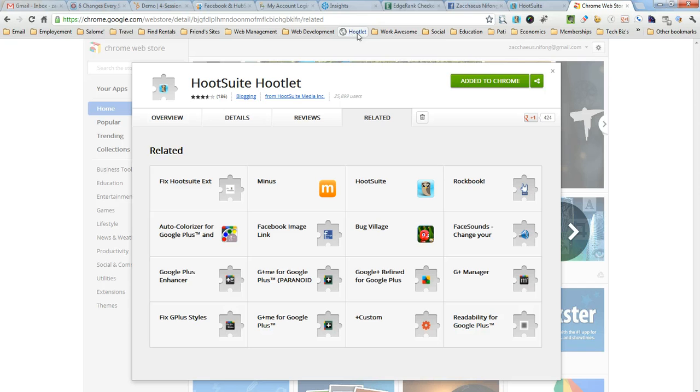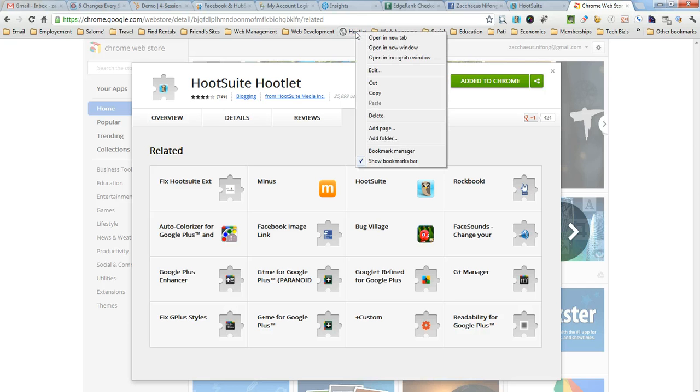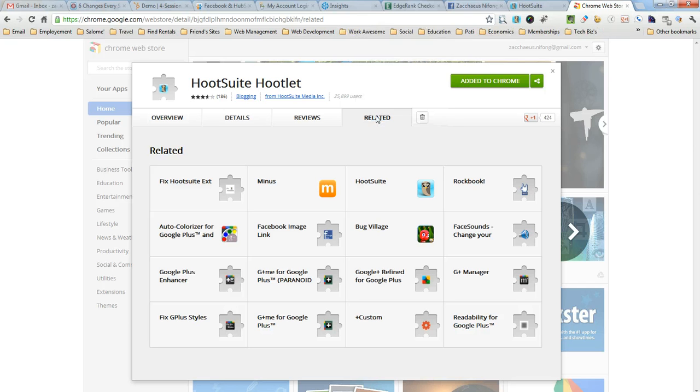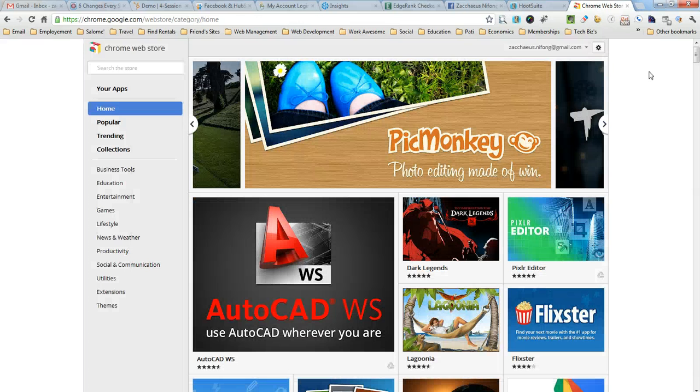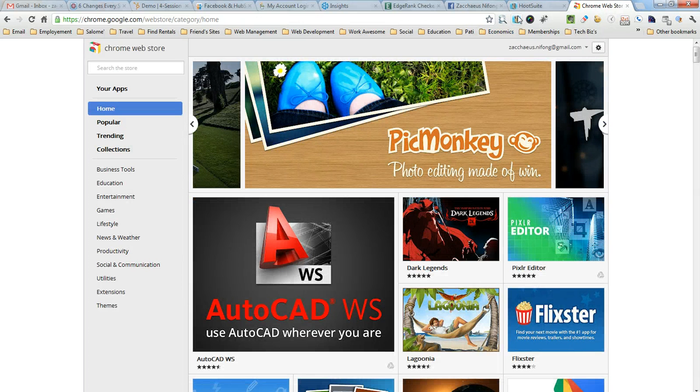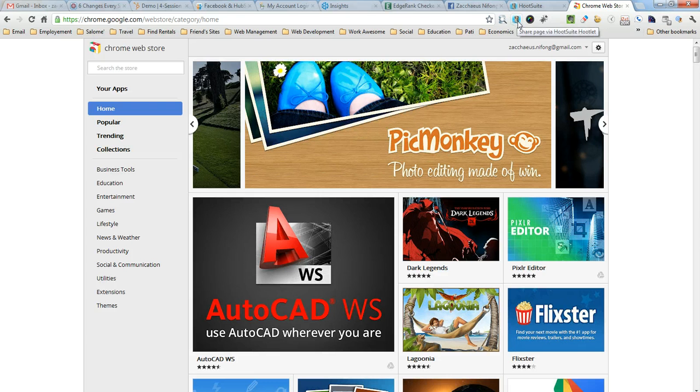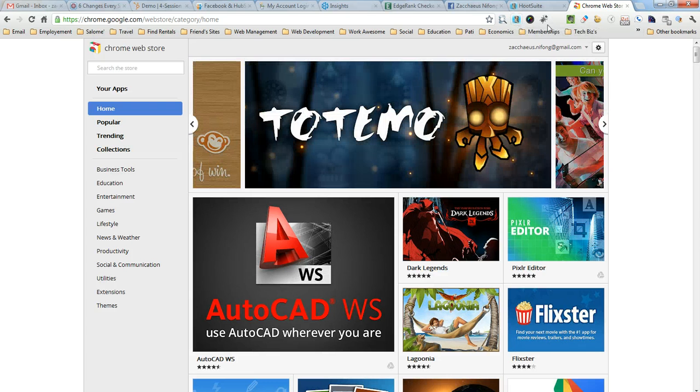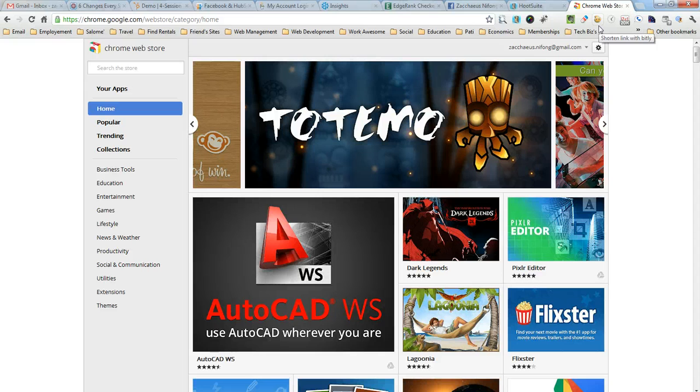If you wanted to delete the old one that you installed, just right click it, scroll down to delete, and it gets rid of it. So, those are the two ways that you can actually install the Hootlet icon into Google Chrome.